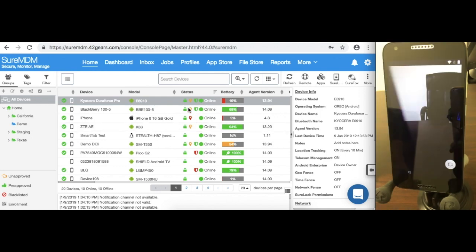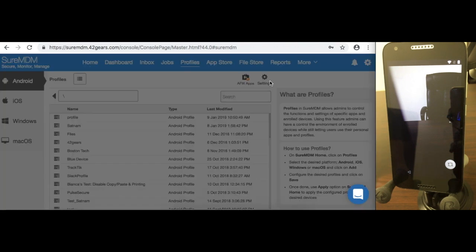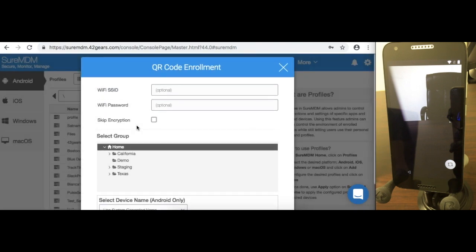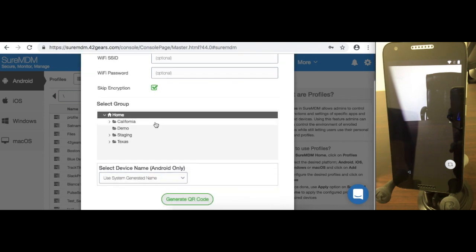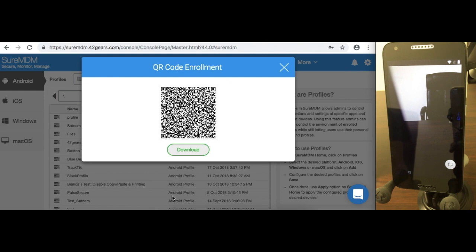Let me bring up the QR code. Click on Profiles, go into Settings, and click on QR Code Enrollment. You can configure this according to your use case, but for now I'm going to skip encryption and generate the QR code.